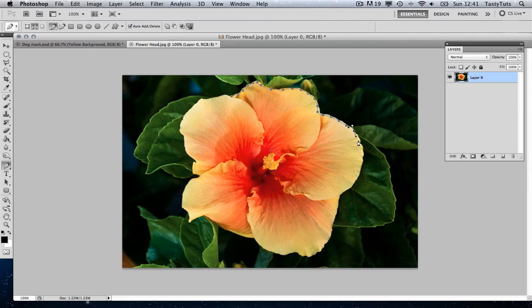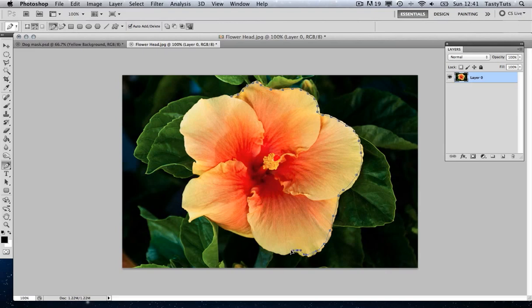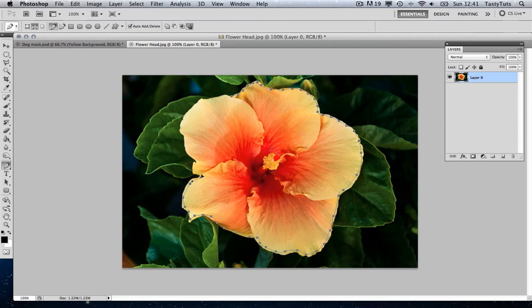But for the sake of this exercise, I'm just going to quickly draw around the flower head. And what I'm doing here is I'm just clicking and dragging. And as I click and drag, we will add curves to the line so it's not a rigid selection. Just quickly come up and do this. Select around there.